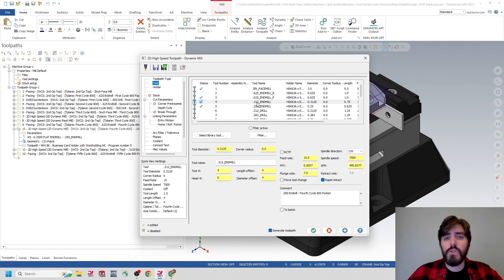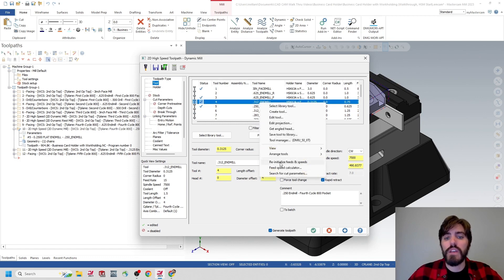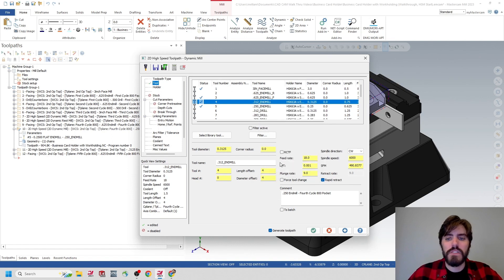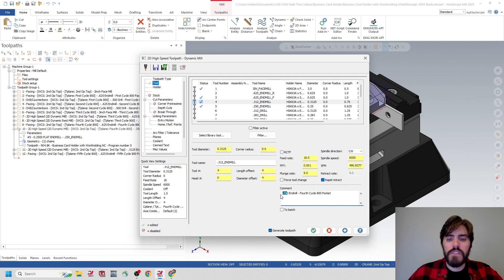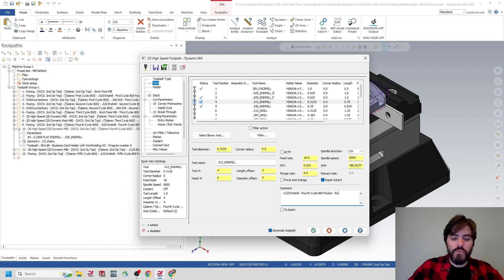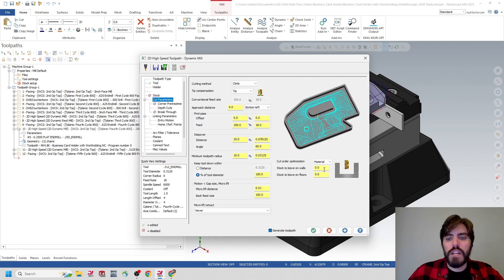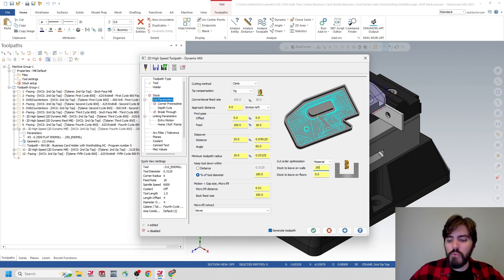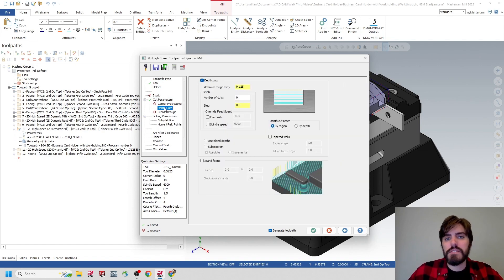So I'm going to jump up to my tool and change from the 250 end mill to the 312 end mill. When I change the tool, I right-click and reinitialize the feeds and speeds so it updates those values. I'll update my note from 0.25 end mill to 0.312 end mill and add a note for rough. I'll also jump down to cut parameters and leave some stock on the walls and floors — a value of 0.005 or five thousandths in both fields.